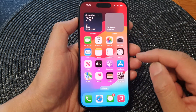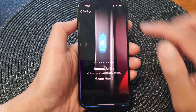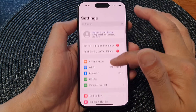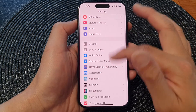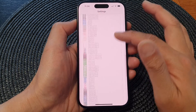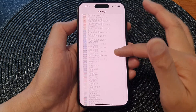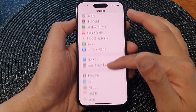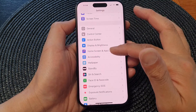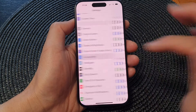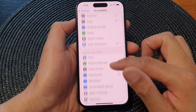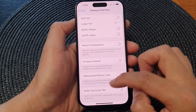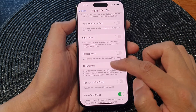Now if you need to change your color filters, you can go into Settings. Scroll down and tap on Accessibility — it should be somewhere in here. Here it is: Accessibility. Then go down and tap on Display and Text Size, scroll down, and tap on Color Filters.